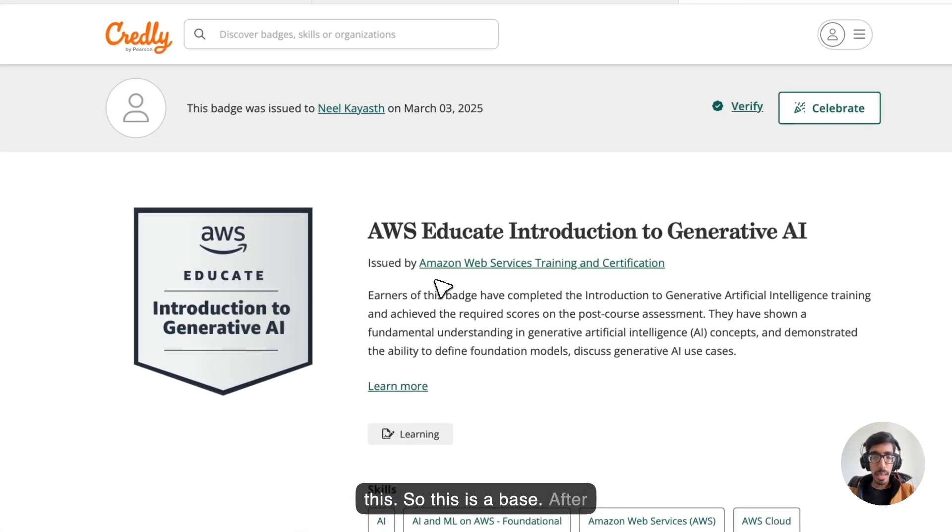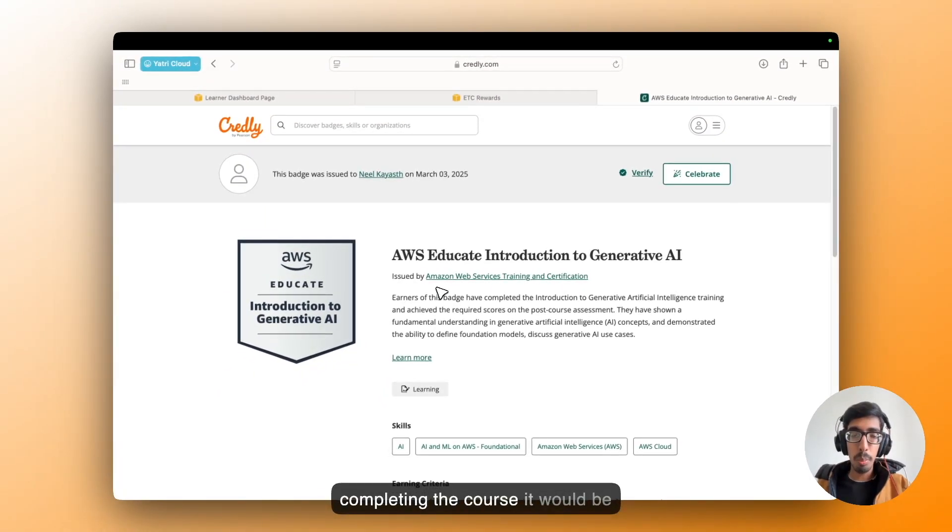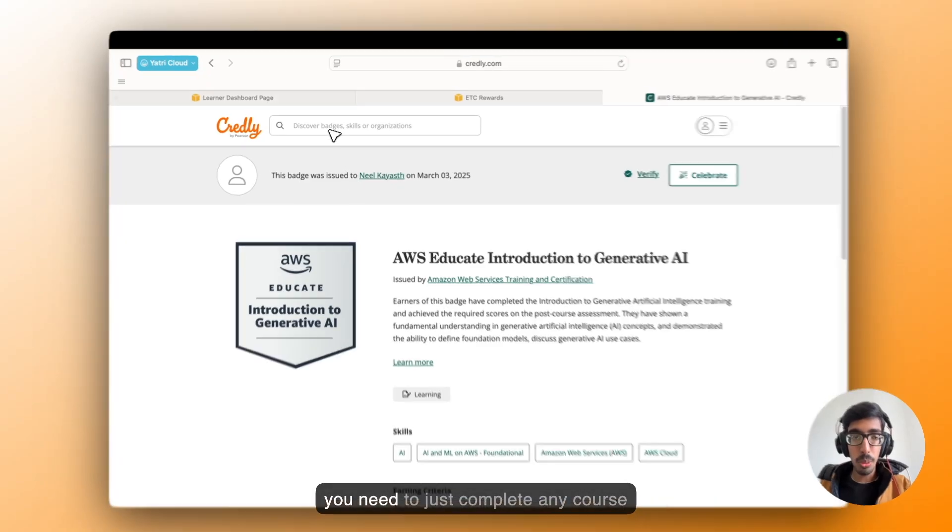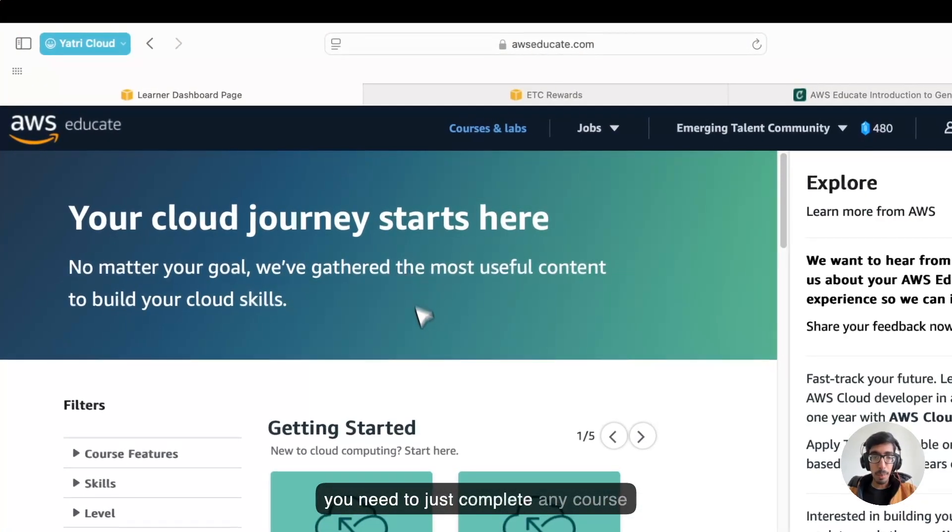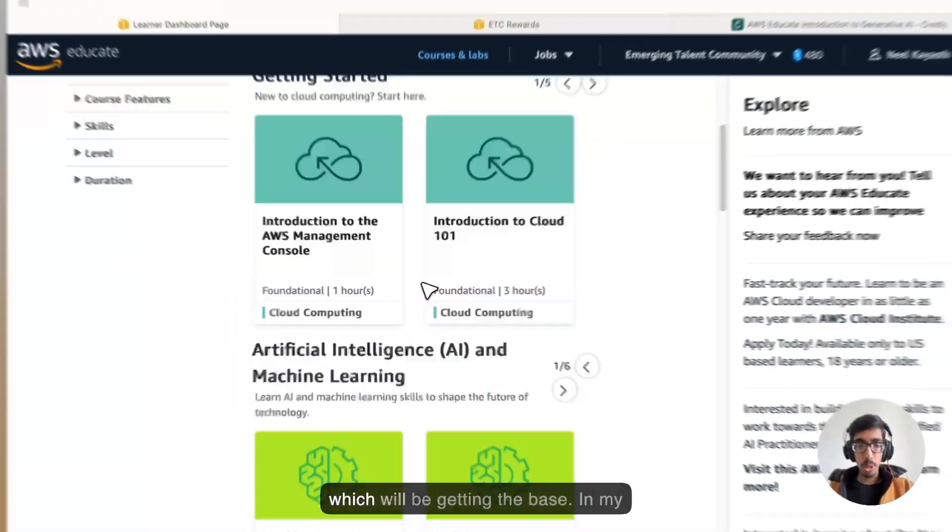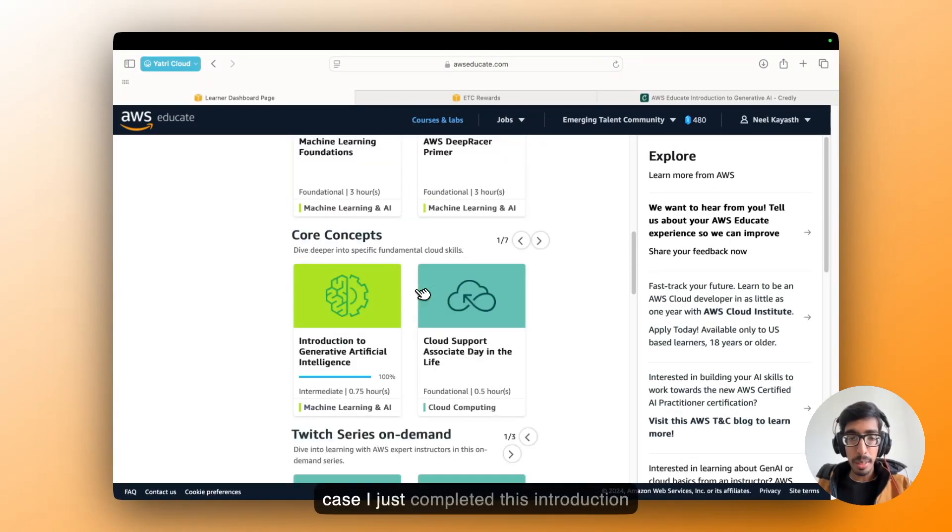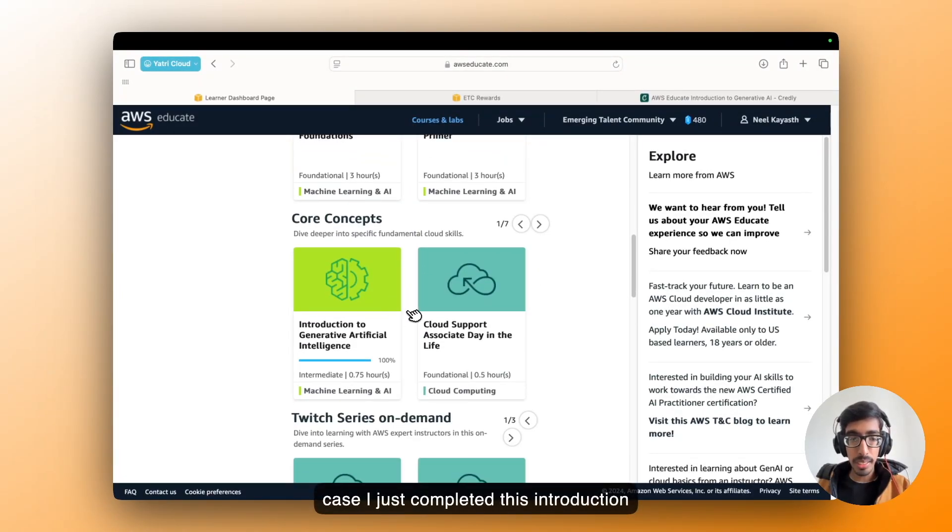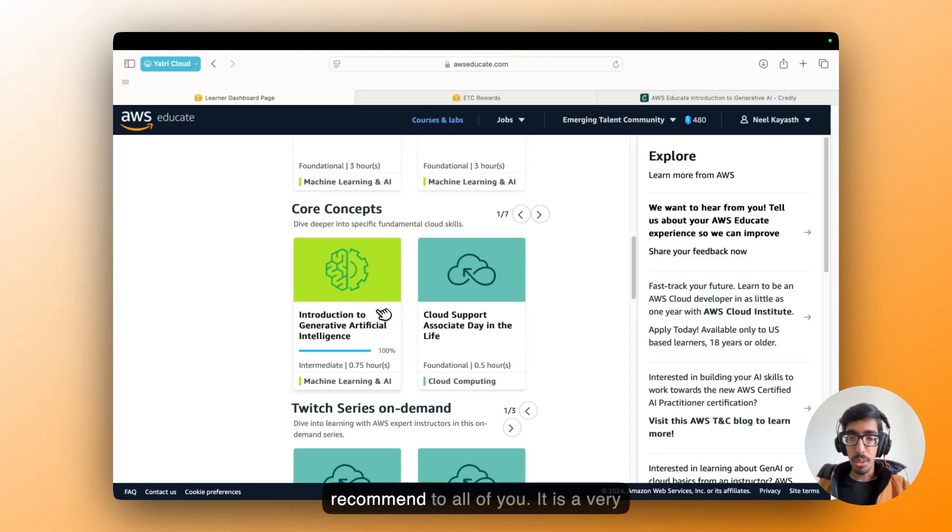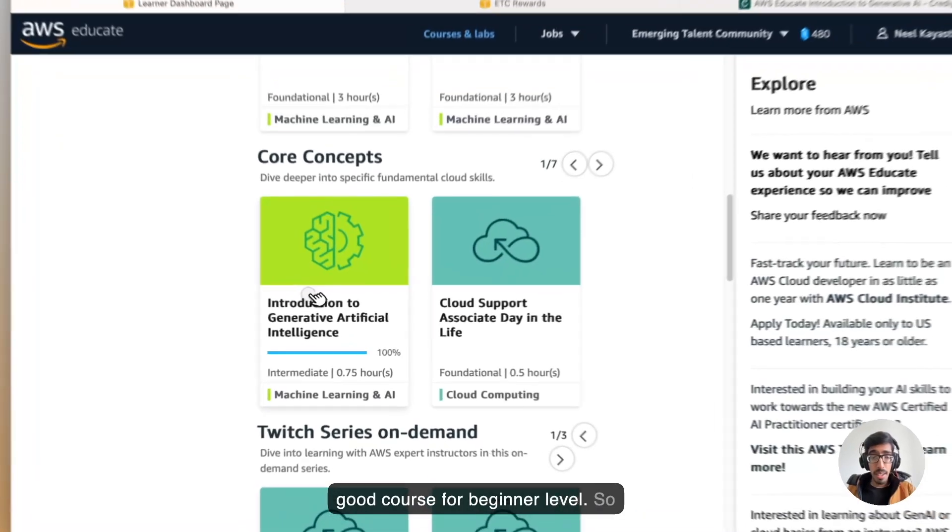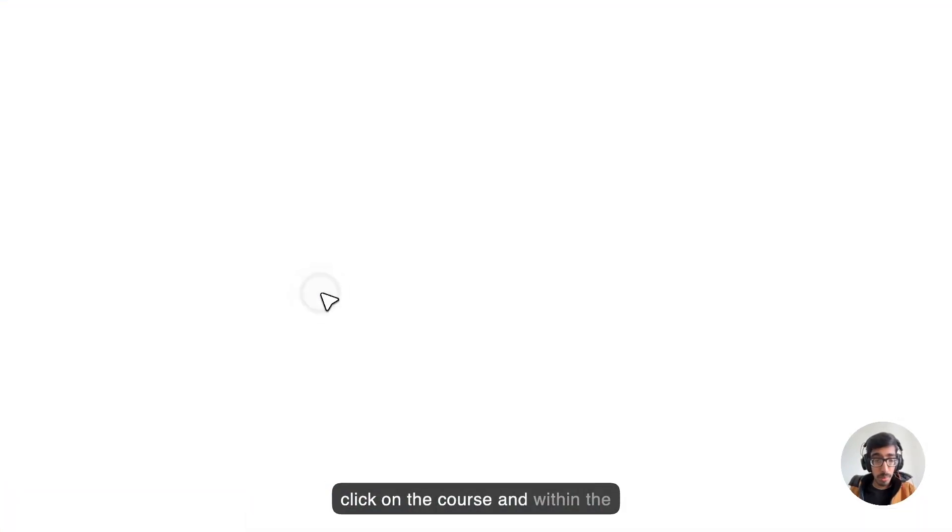So this is the page after completing the course. It would be really mandatory to go further. So first you need to just complete any course which will be getting the badge. In my case, I just completed this Introduction to Generative AI. So I will recommend to all of you, it is a very good course for beginner level. So click on the course.